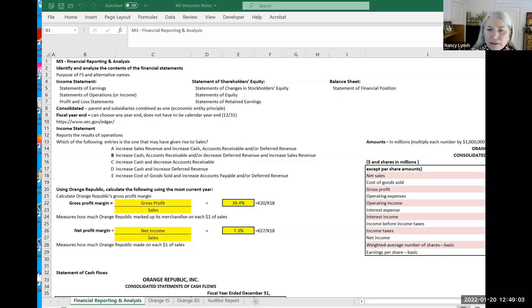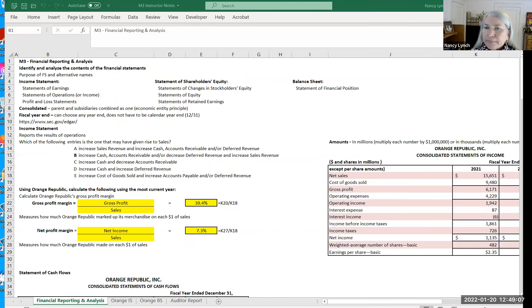Hi, I want to talk about Module 3, the project and the things you'll be required to do. So I'm going to share my screen and I am going to use the instructor notes that are provided under the course content for Module 3.